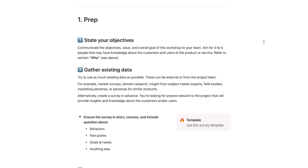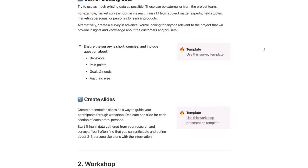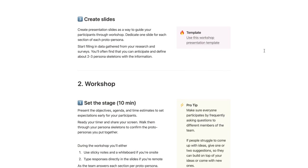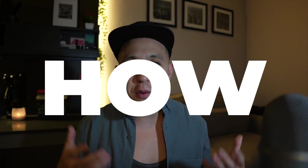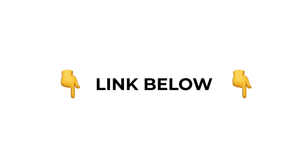I hope that was helpful. If you want to read more about proto personas and how to do it, please check out the link below — there are tips, templates, and a step-by-step guide into running this persona play. If you really like the template, please let me know so I can make more.